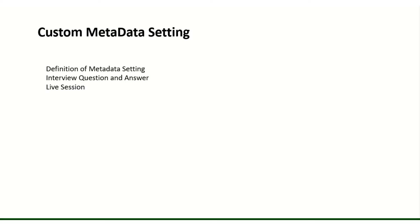And a live session on how we can interact, how we can call metadata from Apex.